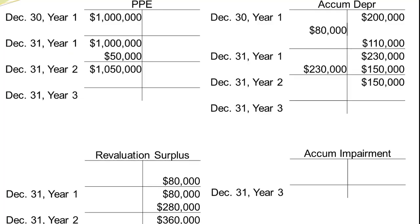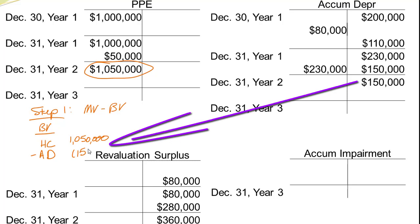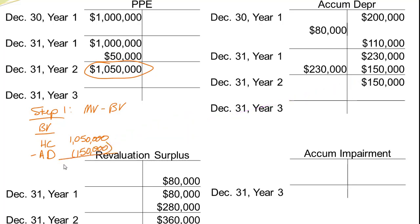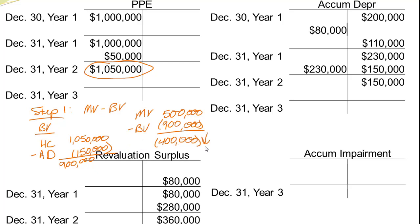Let's go through our normal tests knowing we've got a problem. Step one: market value versus book value. Historical cost is now $1,050,000 (not the million anymore), and accumulated depreciation is $150,000, so book value is $900,000. Comparing market value of $500,000 to book value of $900,000, we've dropped by $400,000. We need to write down this asset.